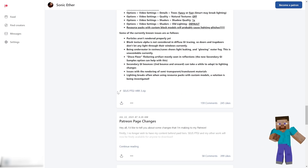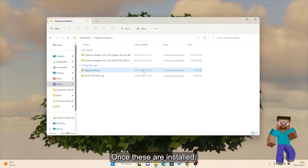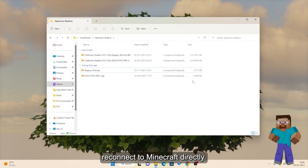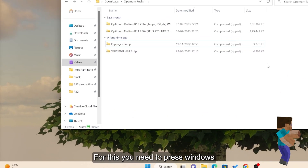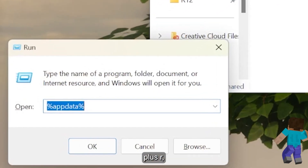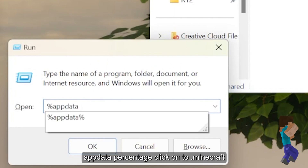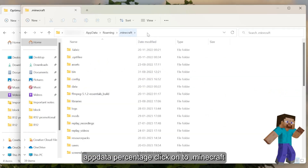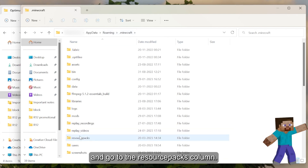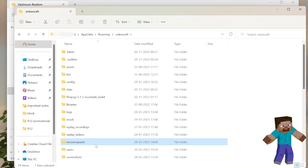Once one of these are installed, we will need to connect it to Minecraft directly. To do this, we need to go to Windows Key Plus R, then type %appdata%. Open .minecraft and go to the Resource Packs folder, and drag and drop the Optimum Realism resource pack into the folder.